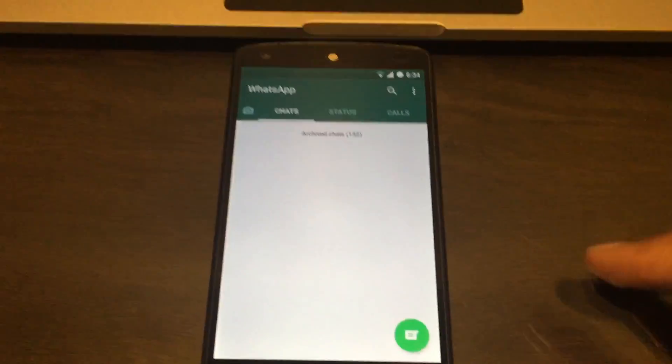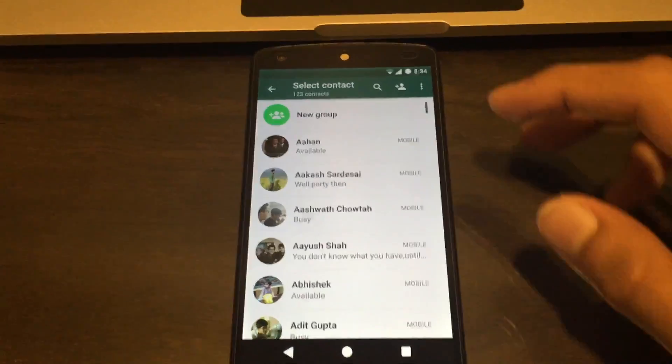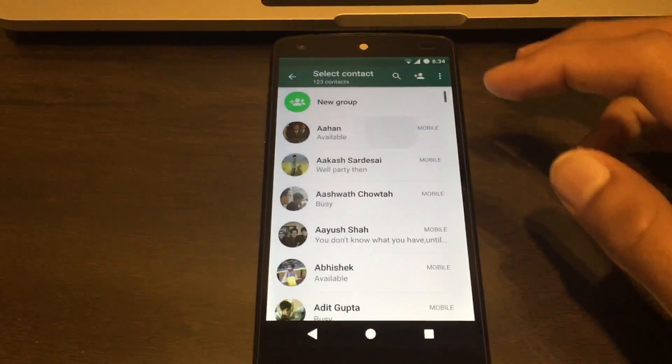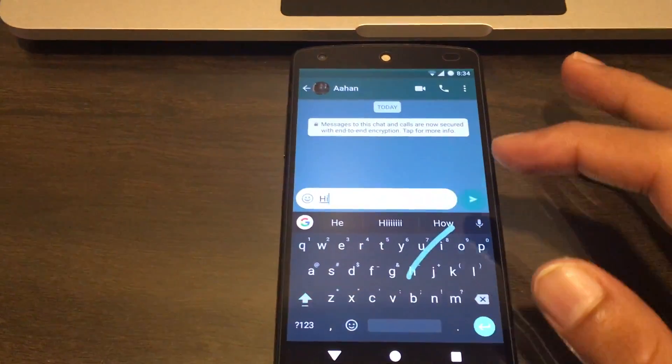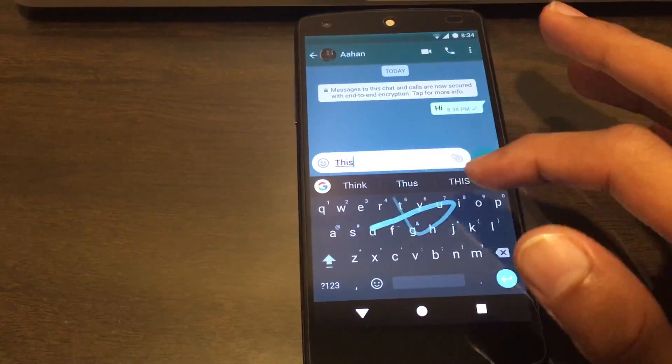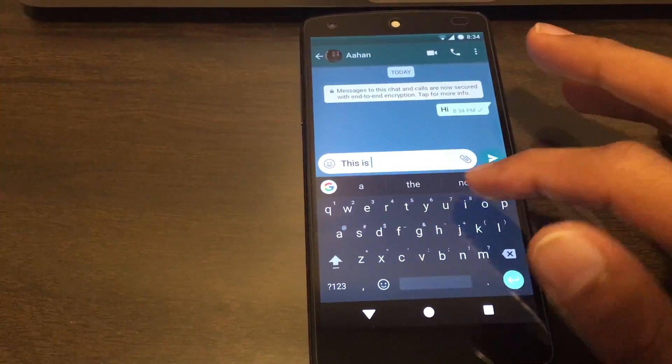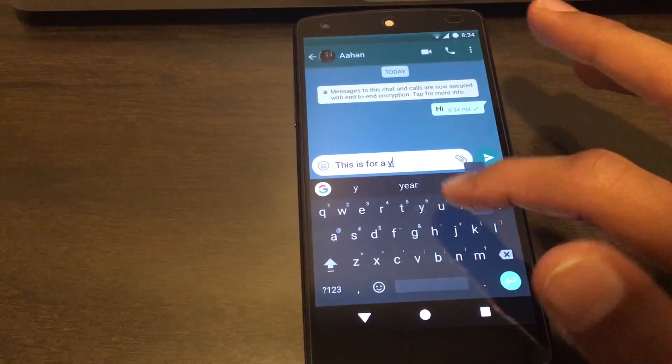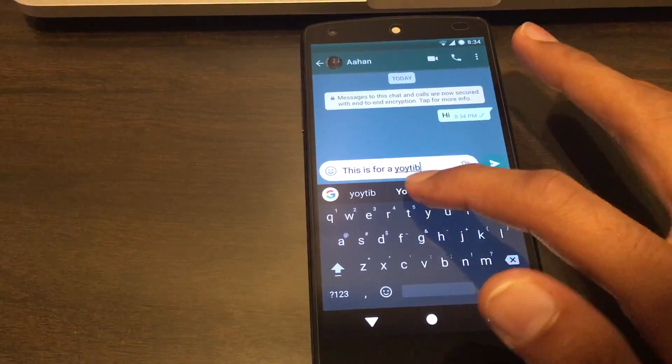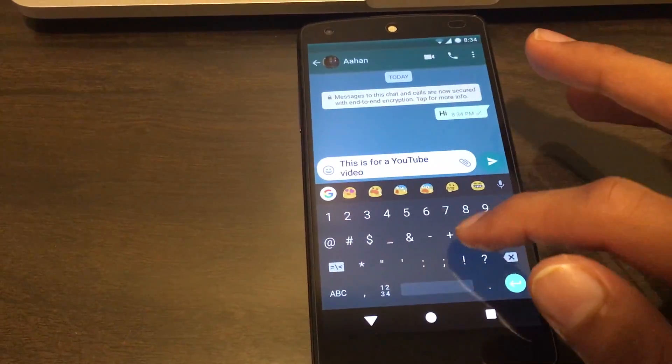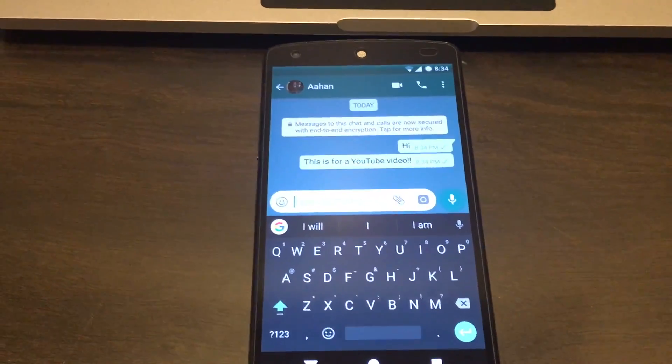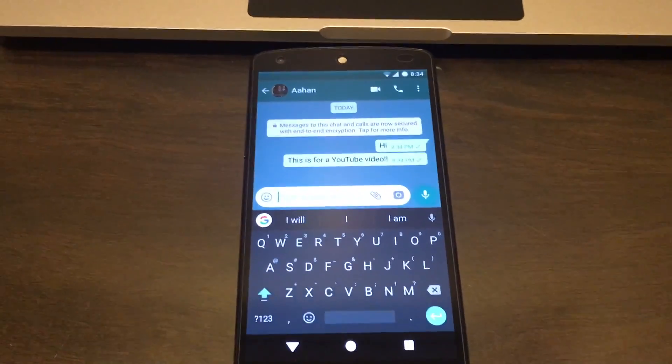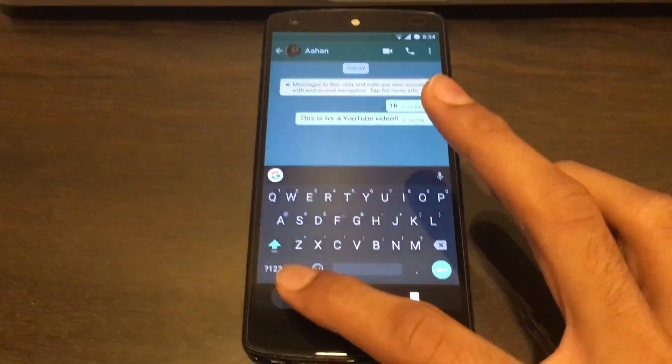You can just launch it and probably just text a few people, just to show that as an example. So once that's done, once you set it up on your first phone - now this is my primary phone.